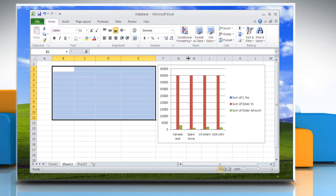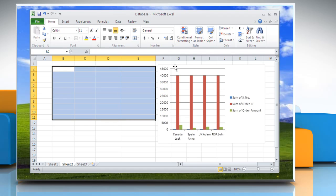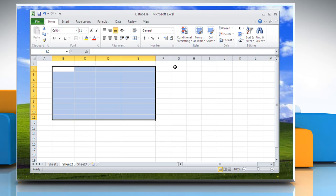Press Delete. For deleting a pivot chart report, select the pivot chart report, then press Delete.